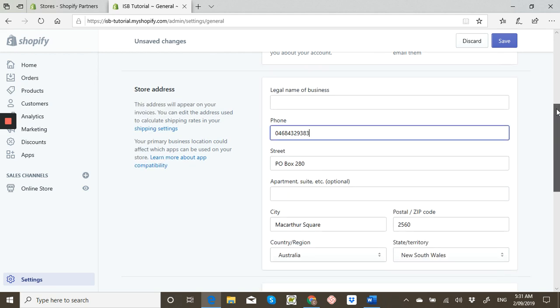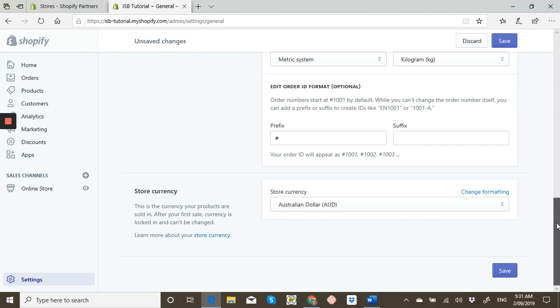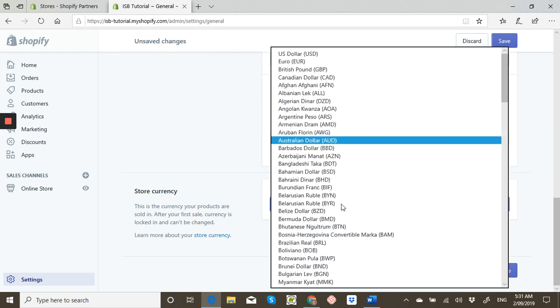Then you scroll down to the bottom and where it says store currency, you just click there and you can pick your currency. All the popular ones are at the top.